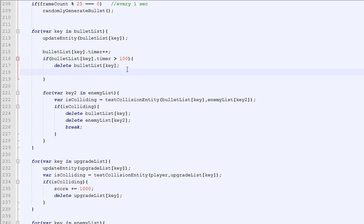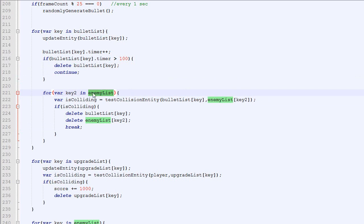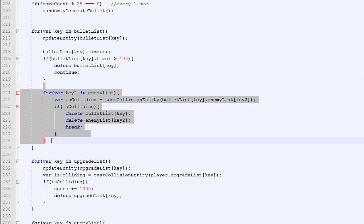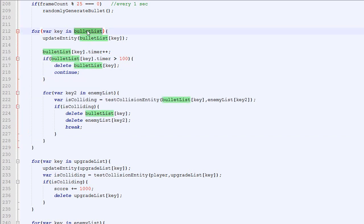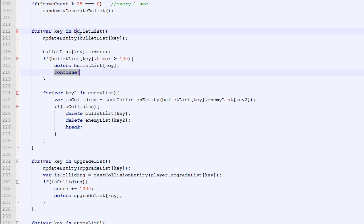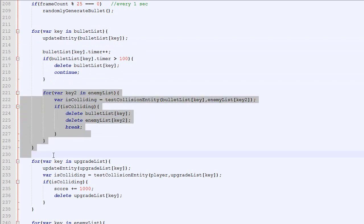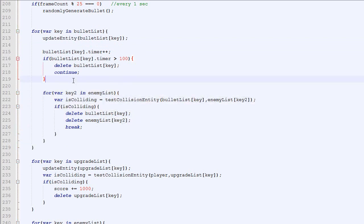The first one would be to add the continue keyword. So if you remember, break says leave the loop and I don't want to do the next one. Continue, on the other hand, means don't do the rest of the code for this iteration of the loop, just move on to the next one in the list. So what it would do is go here, continue, and move directly to the next one, while break just leaves this loop as a whole.